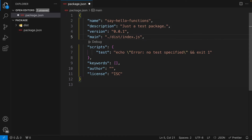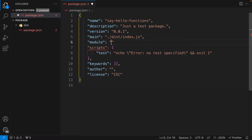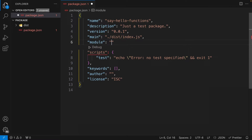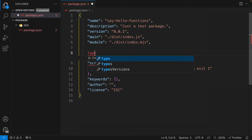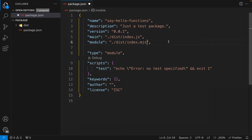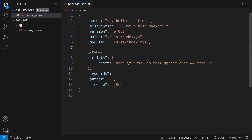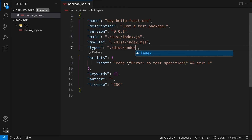Since we're transpiling for both CommonJS and ESM, we add another property called `module`, pointing to the ESM entry point — `dist/index.mjs`. Node.js is smart enough to figure out which one to use based on project type: if someone uses `type: module`, it uses index.mjs; otherwise it falls back to `main`. We also need a `types` entry point for type safety — users can import types from our package. We set `types` to `dist/index.d.ts`, which is our TypeScript declaration file.